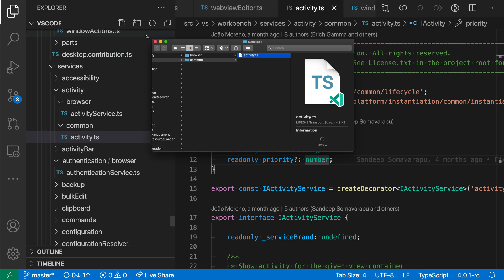This works with both files and folders, and it can be handy when you need to do some additional operations on that file using your operating system instead.